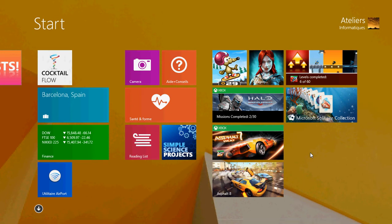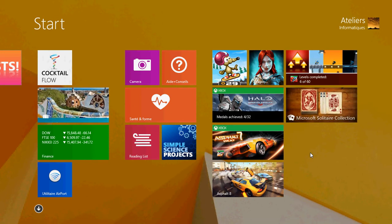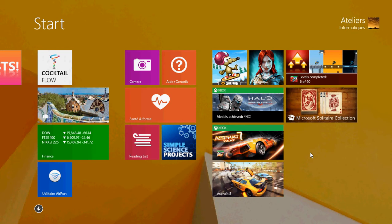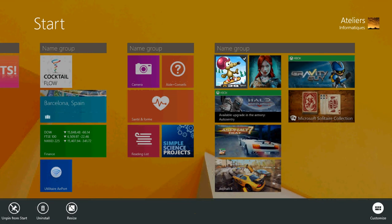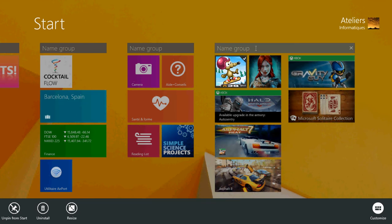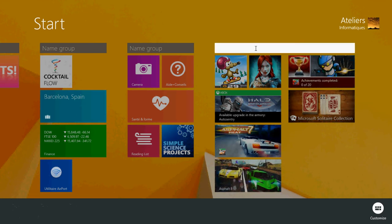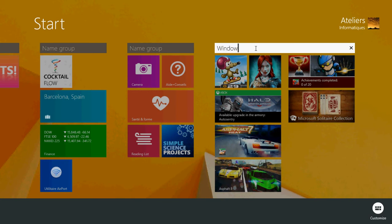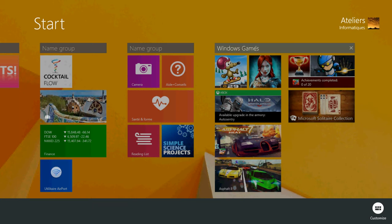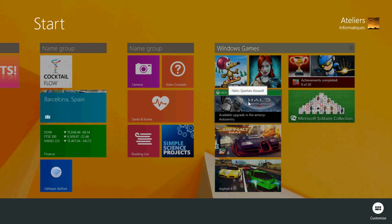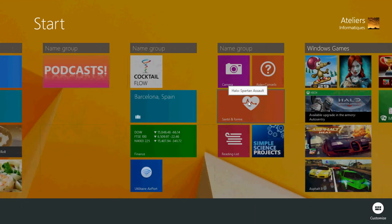And of course, you can add later on other tiles to that section. Once you've done that, right-click on any tile. And you'll see that at the top, it's going to say name group. Click in there and start typing. I'll put Windows Games and press Enter. And here, I've got a section called Windows Games now. So this is how it works.